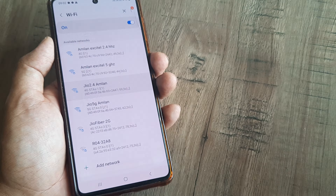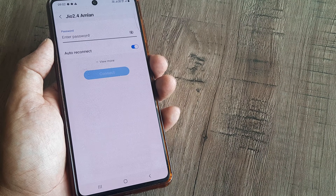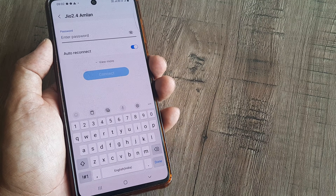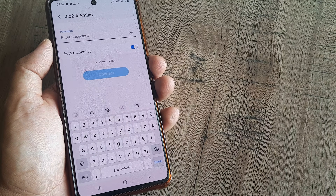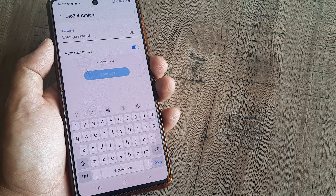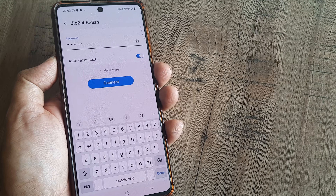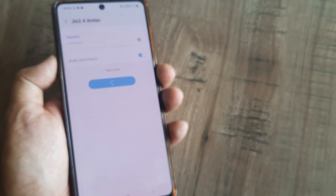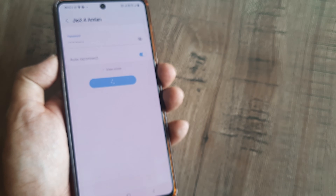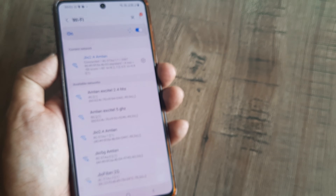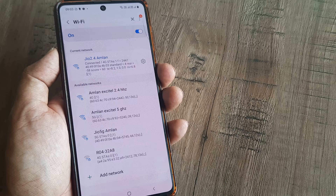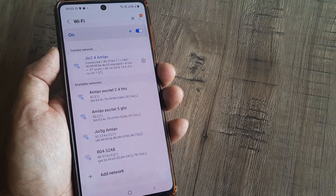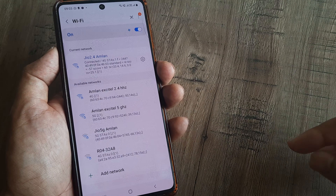I tap on Jio 2.4 and, as I mentioned, I have to put in the password again. I enter the password and tap on connect — and there you go, we are now connected to the Wi-Fi network.